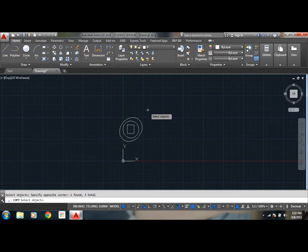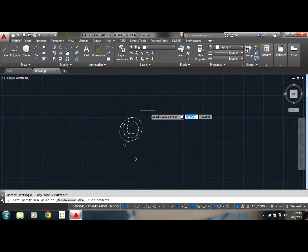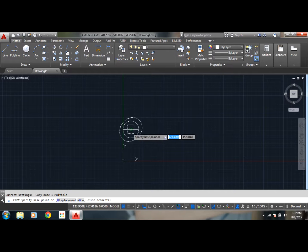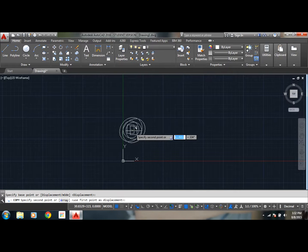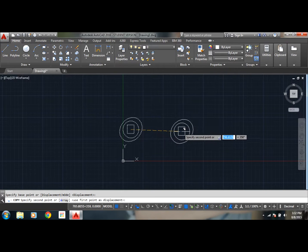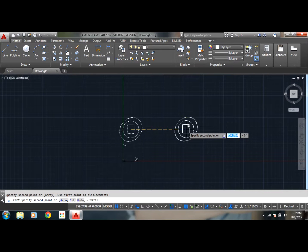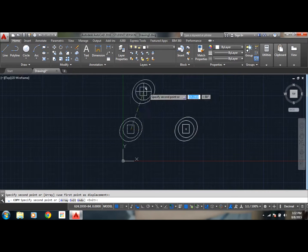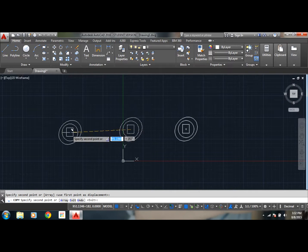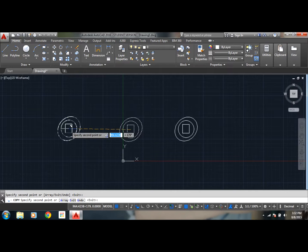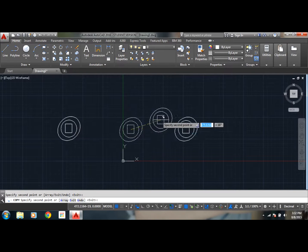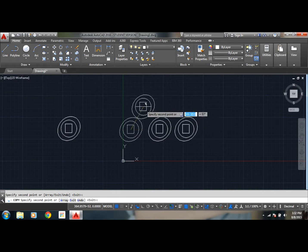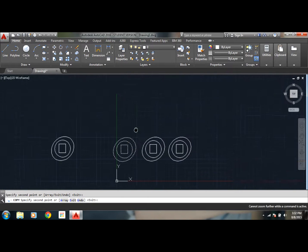Now again you need to specify base point. Let me say center is better. So here you go, you have selected. Now in copy you can copy multiple times, it doesn't matter. And if you want to copy at a particular angle and a particular distance...